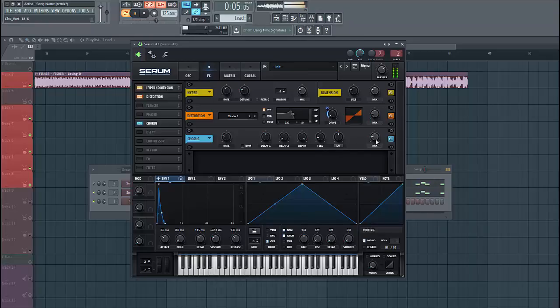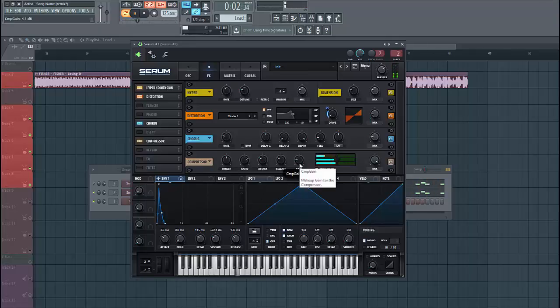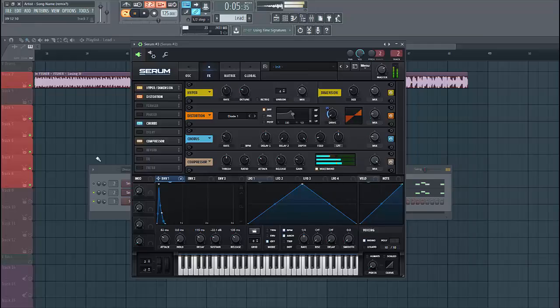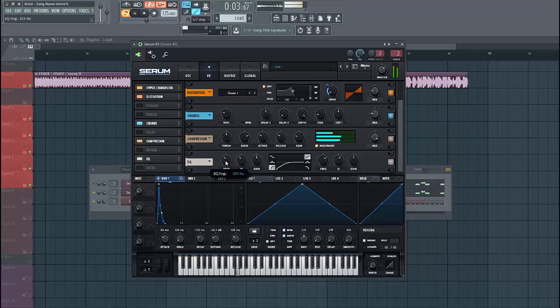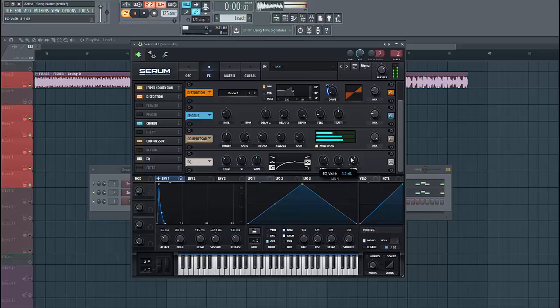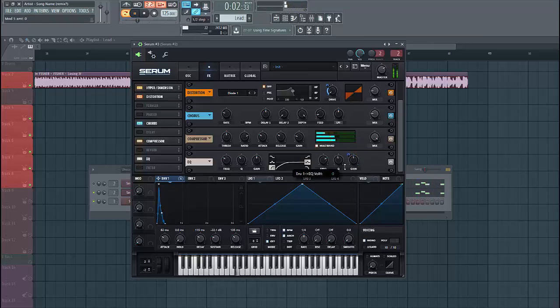Next up is the OTT compressor. This will make it a bit fatter, just one here. Then we're gonna hit the low cut because we don't have any lows in this lead, we have the bass for that. And open up the highs a bit with a high shelf filter, or add flow once again, just like this.